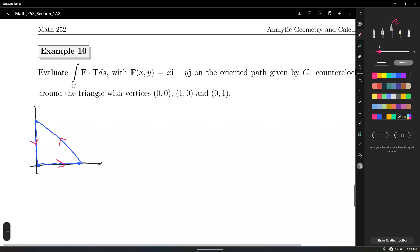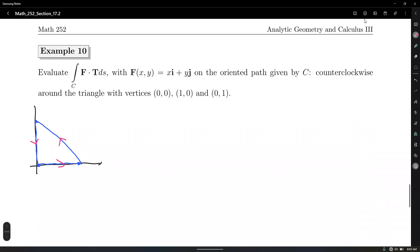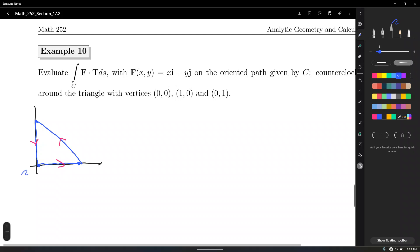Even though it's a triangular path, counterclockwise still defines an orientation. We want to find the total work done by the force F(x,y) moving the particle through the points (0,0), (1,0), and (0,1). Let's call these segments C1, C2, and C3.